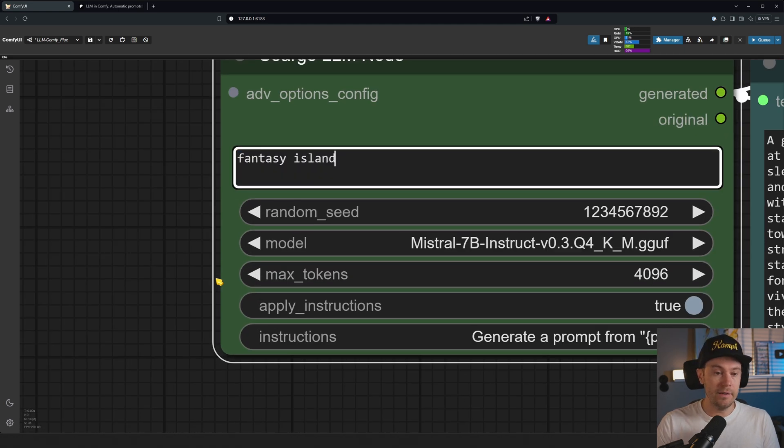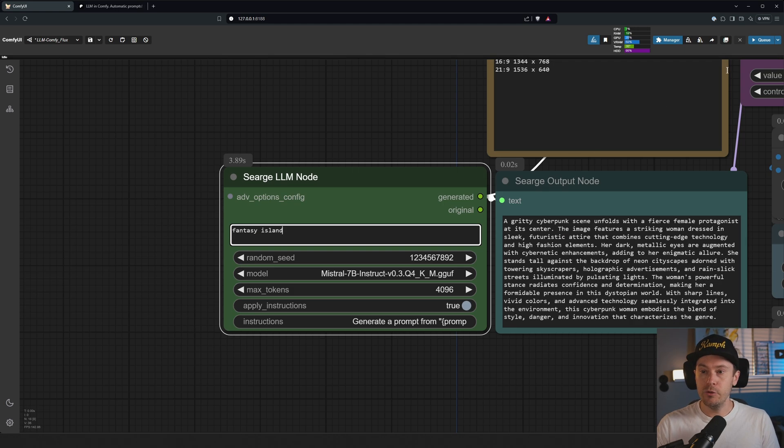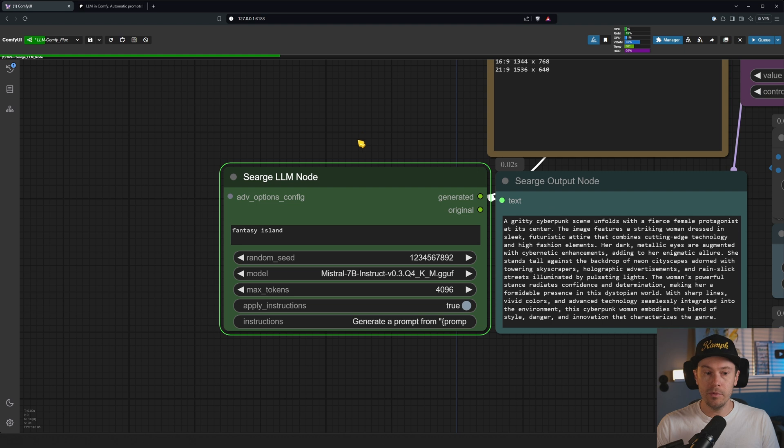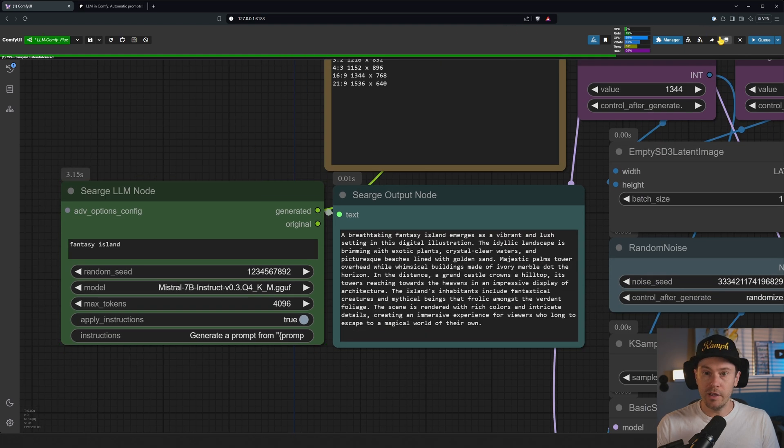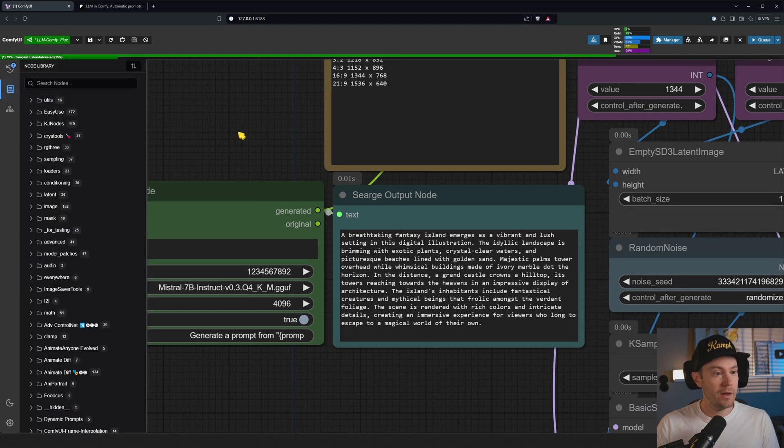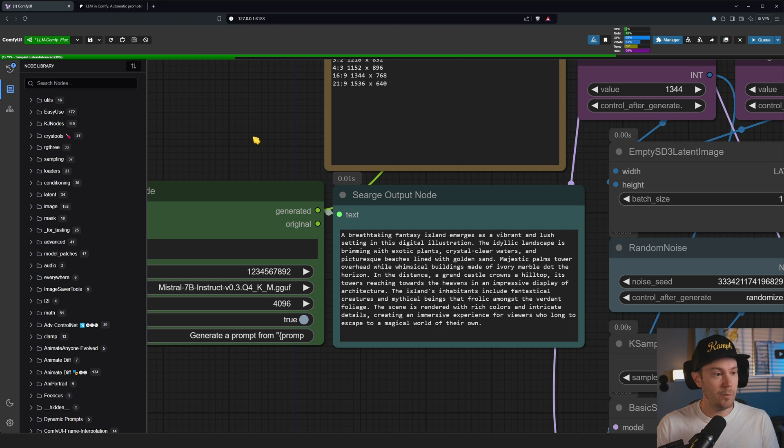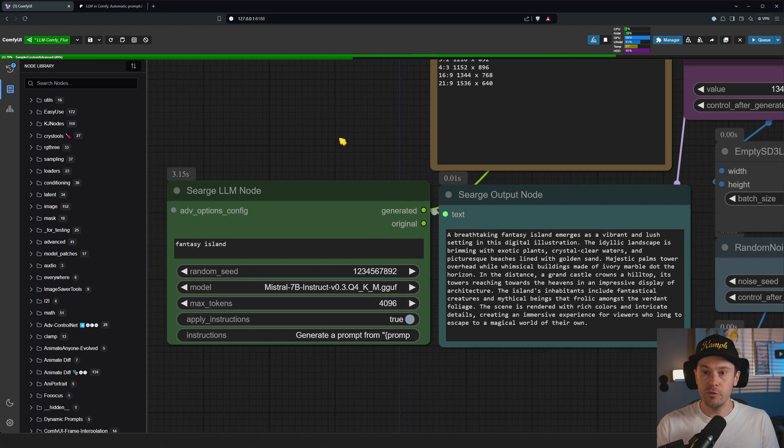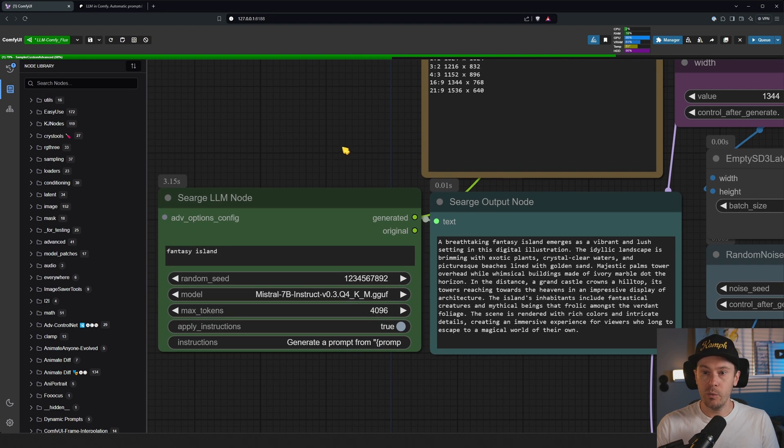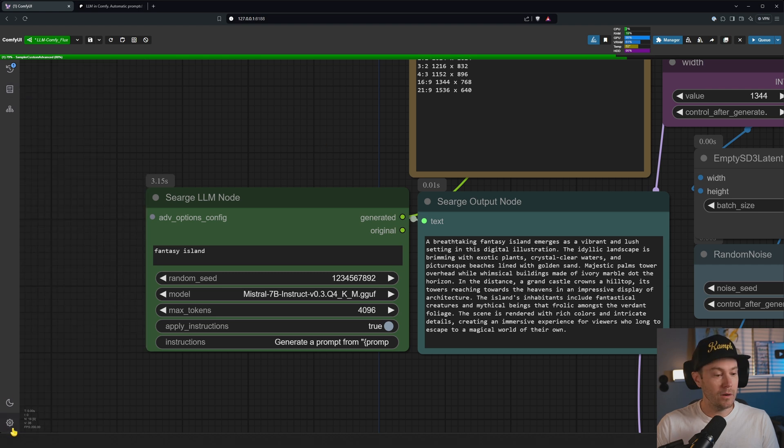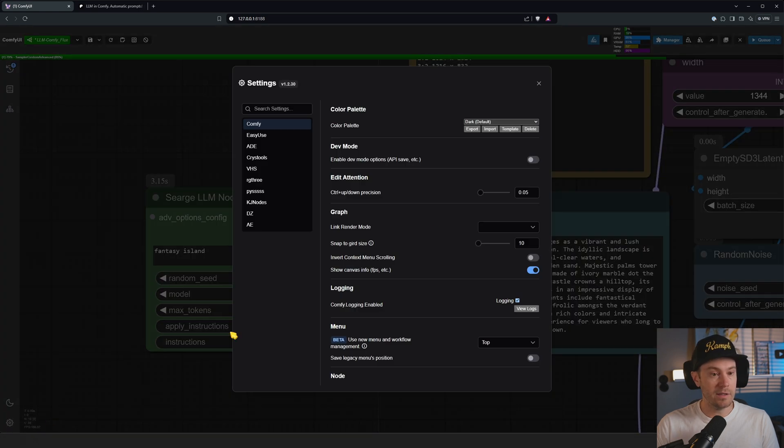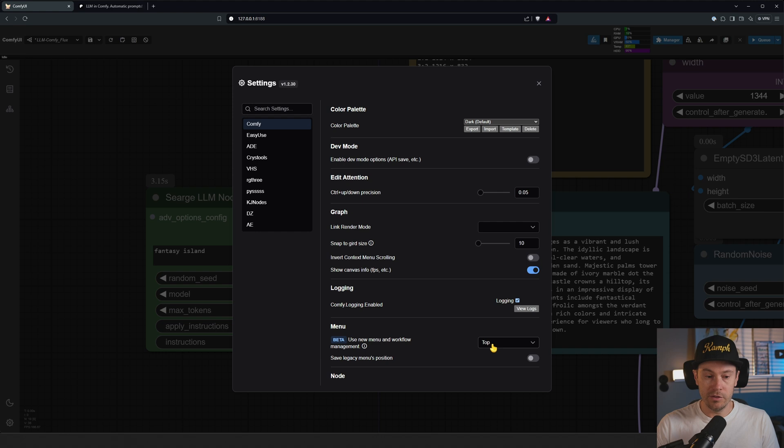You can just send something like 'fantasy island'. If you don't recognize the user interface here, this is actually the new Comfy user interface. If you want to see how that works, you can just go into the settings down here. In the menu you can select top or bottom here, disable the old user interface.